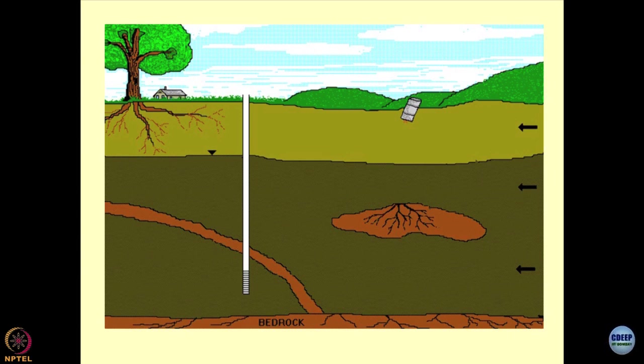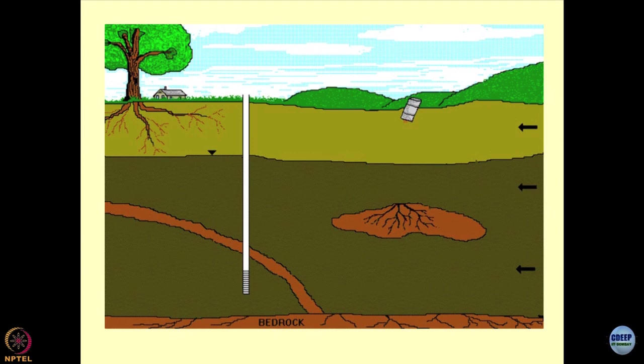What is happening here is the waste is being dumped in and on the subsurface, and this is how the spread of the waste is being shown — as we discussed in the previous slide. These arrows depict the movement of the water table, and this is the stagnant or standing water table.